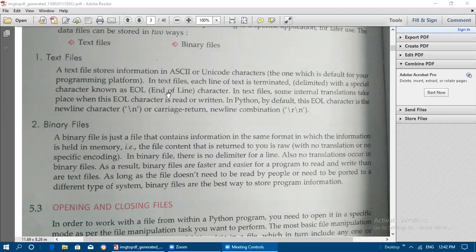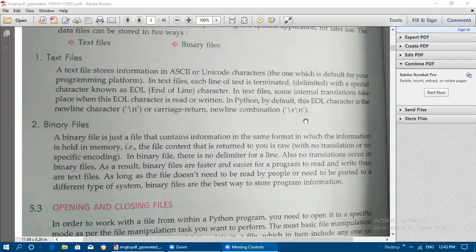In a text file, each line of text is terminated — delimited — with a special character known as the End of Line (EOL) character. When this EOL character is read or written, some internal translations take place. In Python, by default, the EOL character is the newline character (backslash n) or a carriage return, or a carriage return plus newline combination (backslash r backslash n).